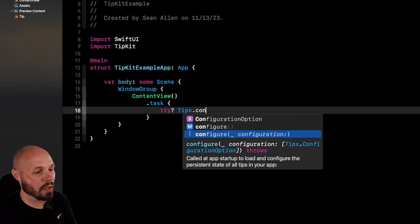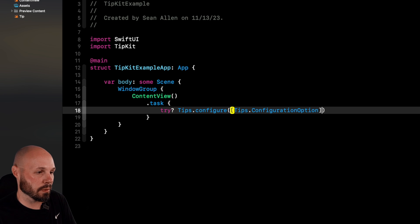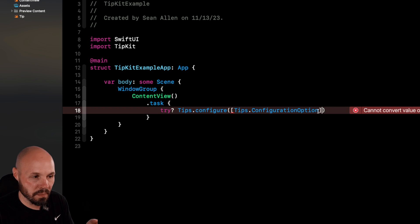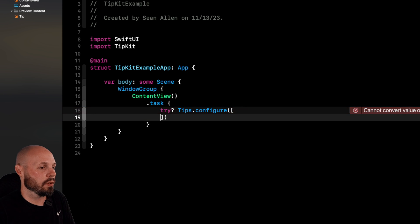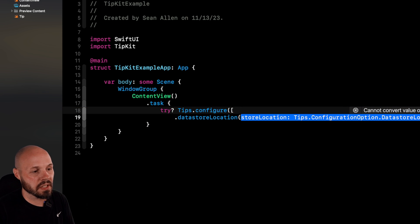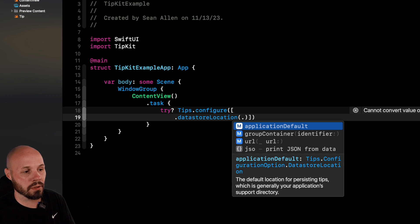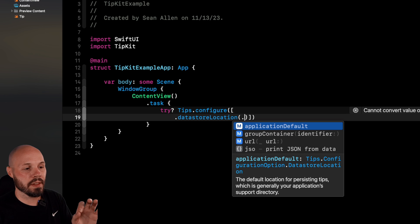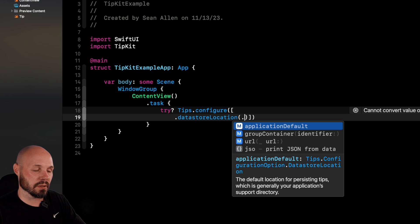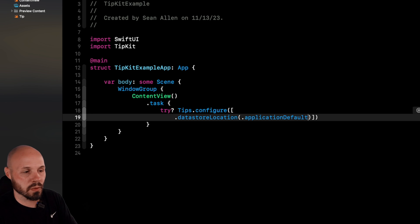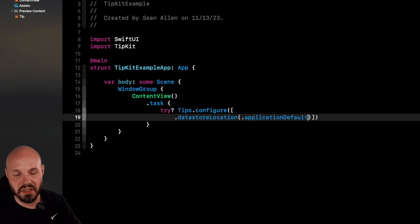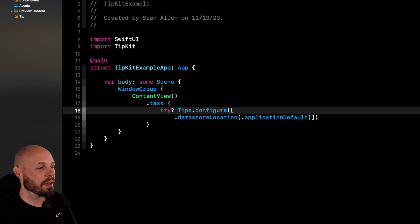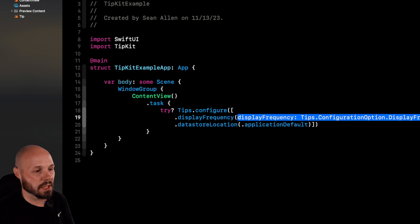So tips dot configure, and we want configuration options here. This is an array of tips dot configuration options. Now, the one you're certainly going to want is to determine where your data store is. So dot data store location, you can see the locations, got application default group container. This is where you'll see later in the tutorial, we're going to donate our events. And this is where it keeps track of all that stuff. That'll make sense later in the video.